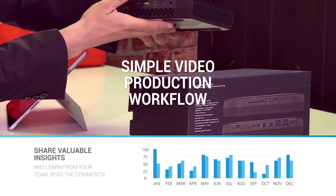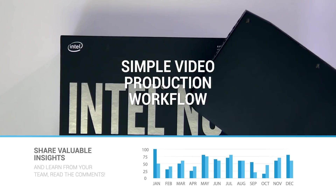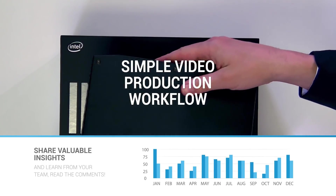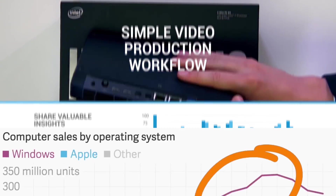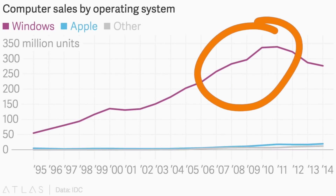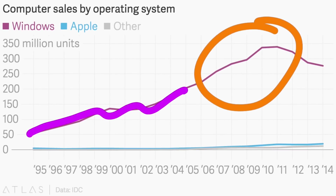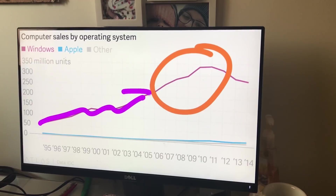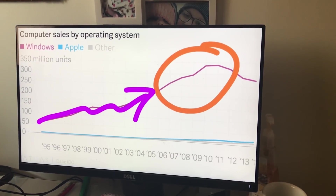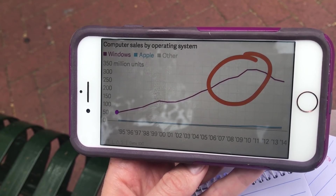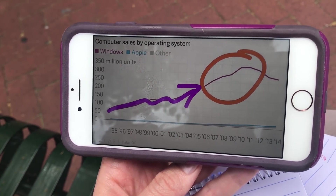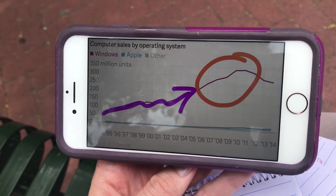Sharing information with your organization has never been easier, but sending out Excel sheets via email simply is not enough. Creating a professional, easy-to-digest data visualization video is a proven method for spreading knowledge effectively within your organization.